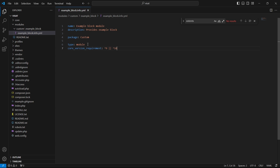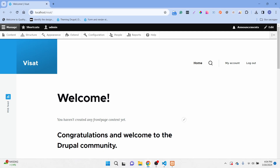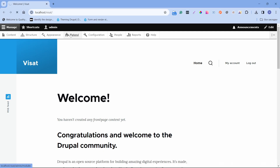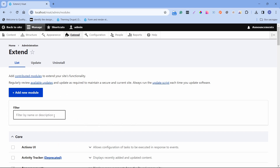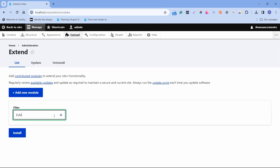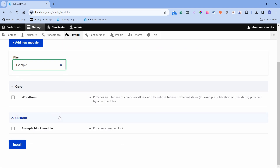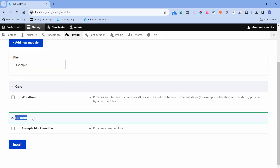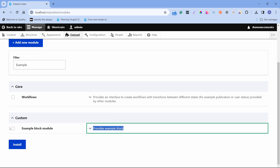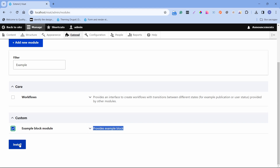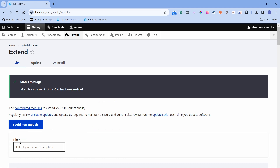We have successfully created the info.yaml file and now we can enable it. Open our website and go to the Extend page. We can search here with the name that we provided in the info.yaml file. We can see the custom package grouping our module. We can see that our module is successfully enabled.